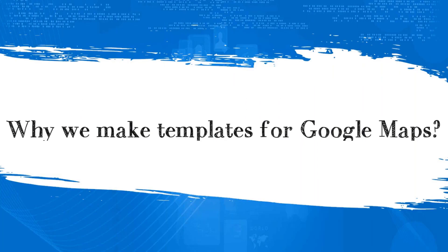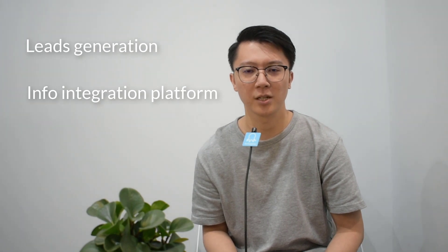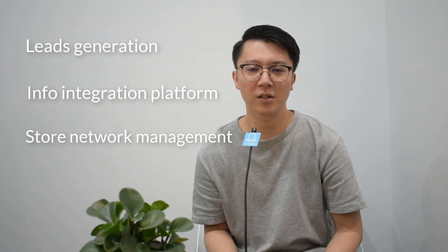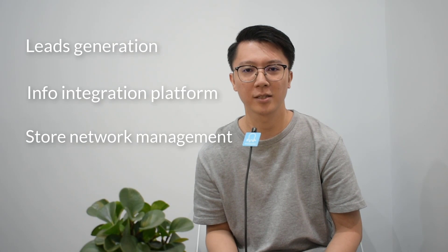Why we make templates for Google Maps? Google Maps data is very widely used. Some people use it for leads generation or as a dictionary for their info integration platforms. Marketing departments also use data for their store network management.